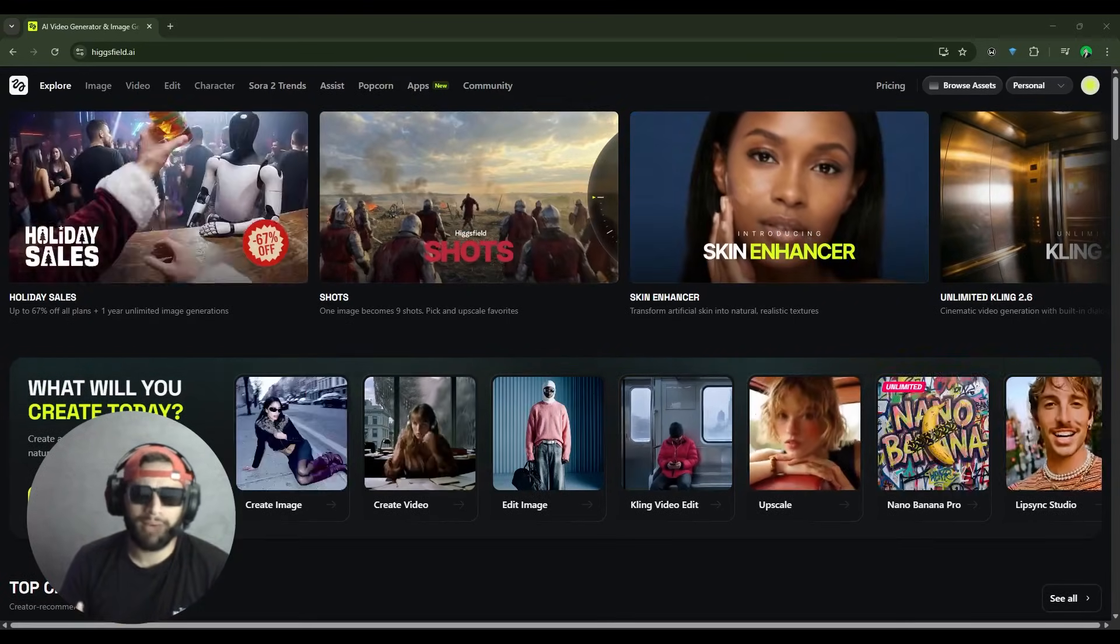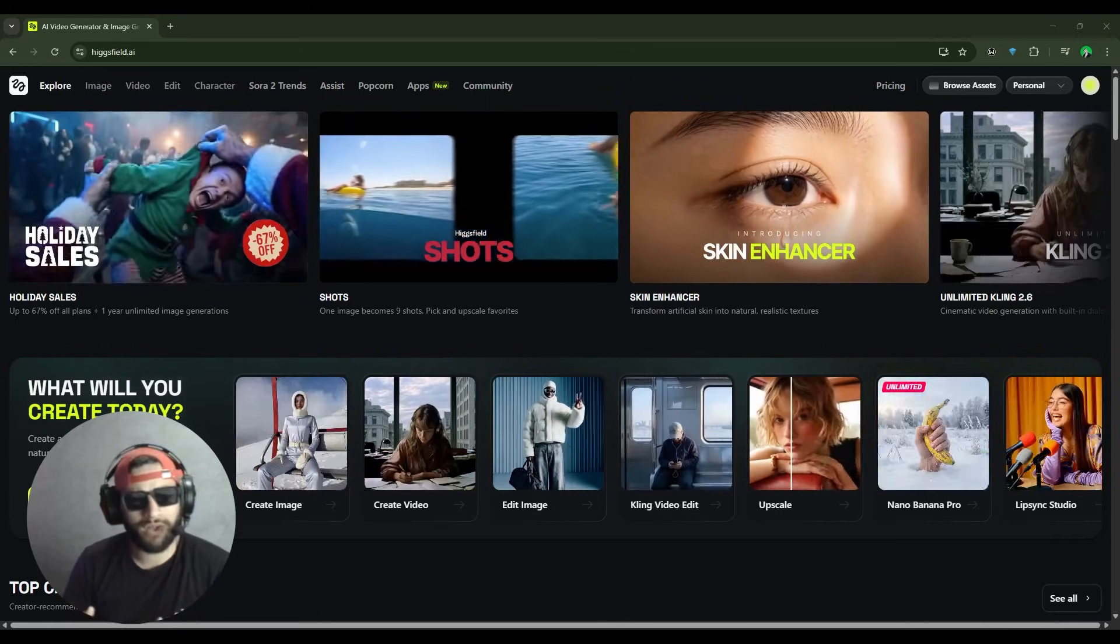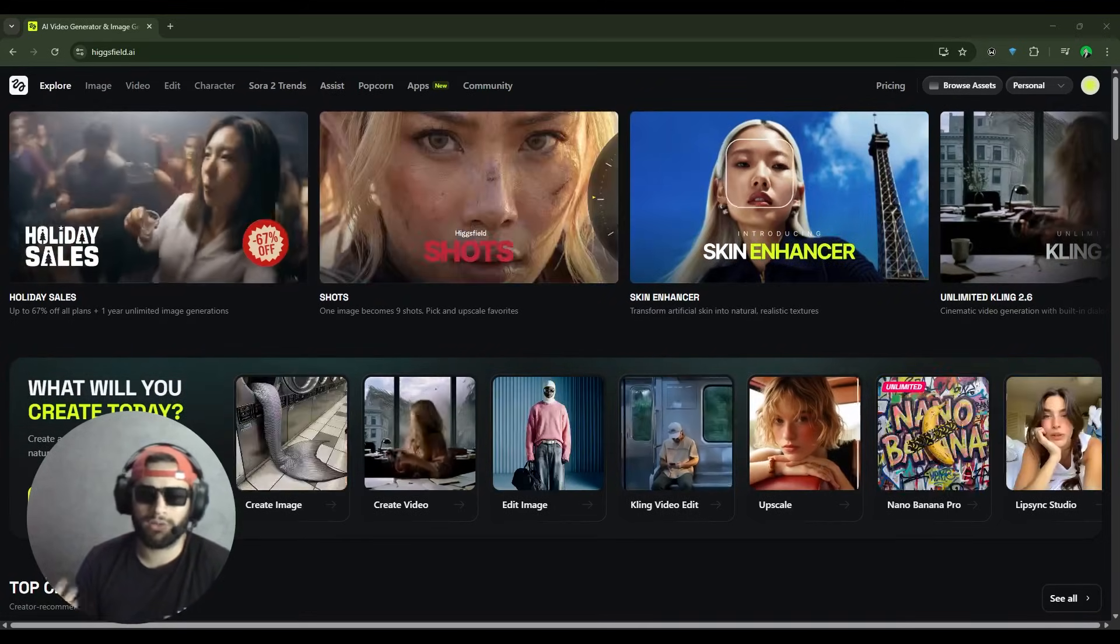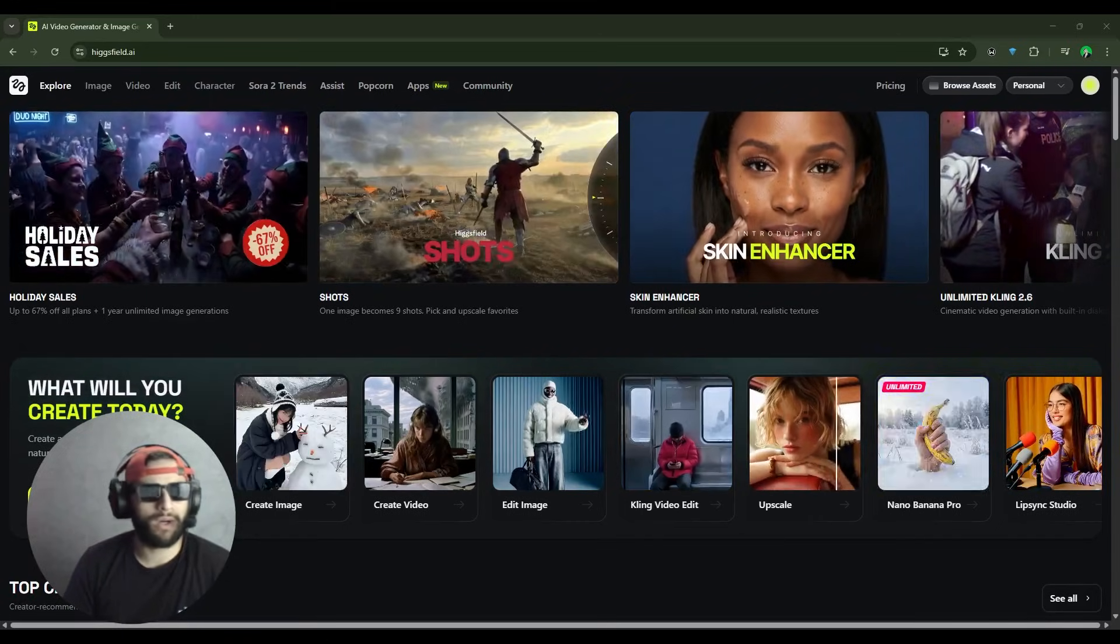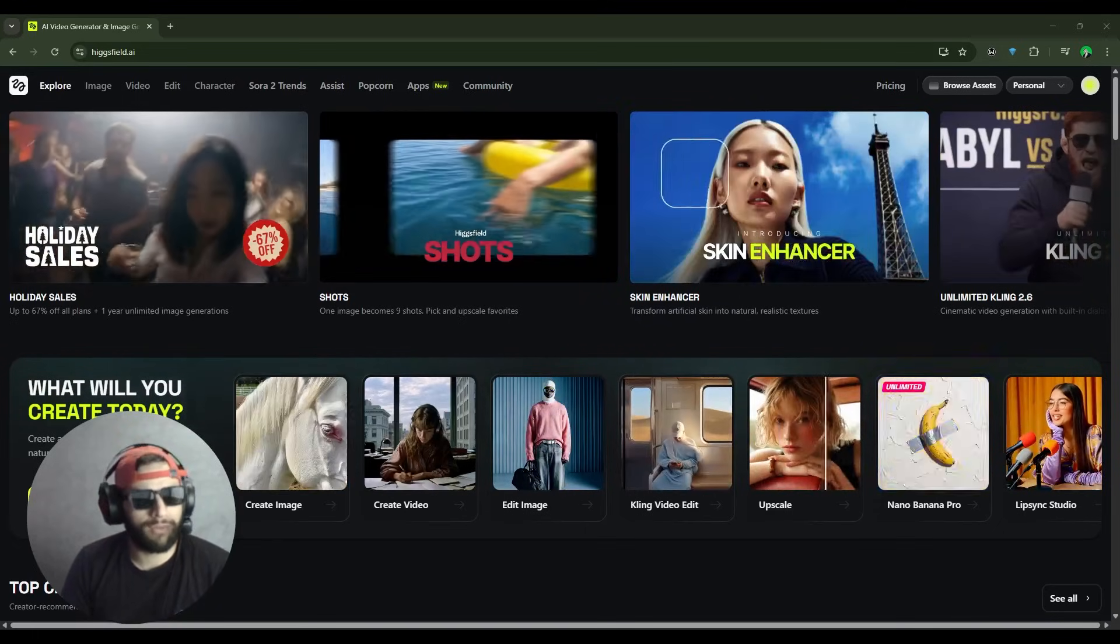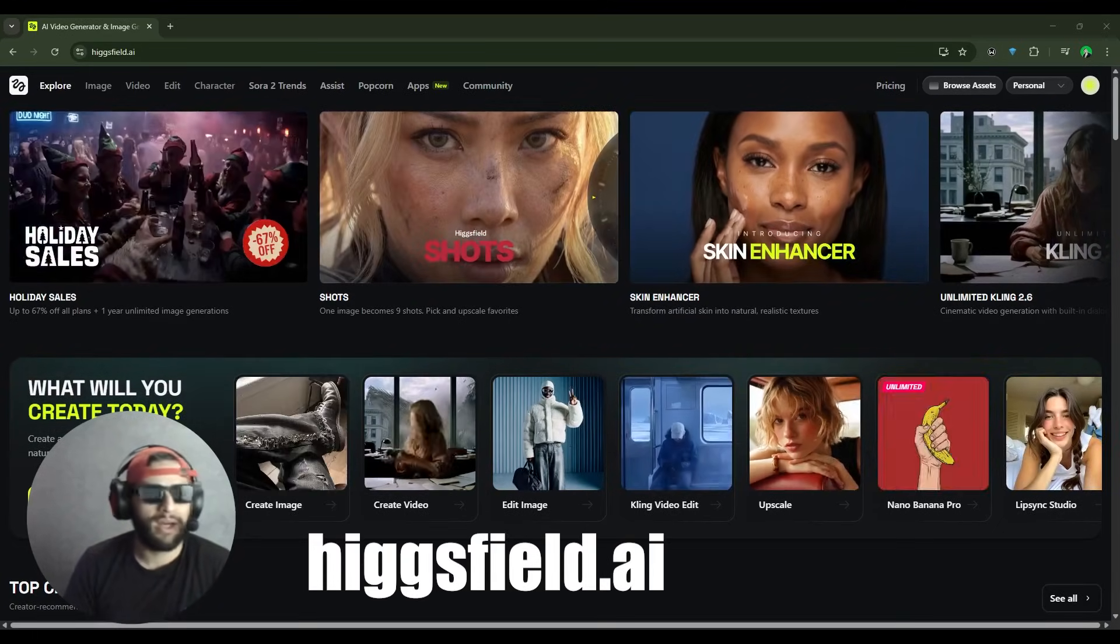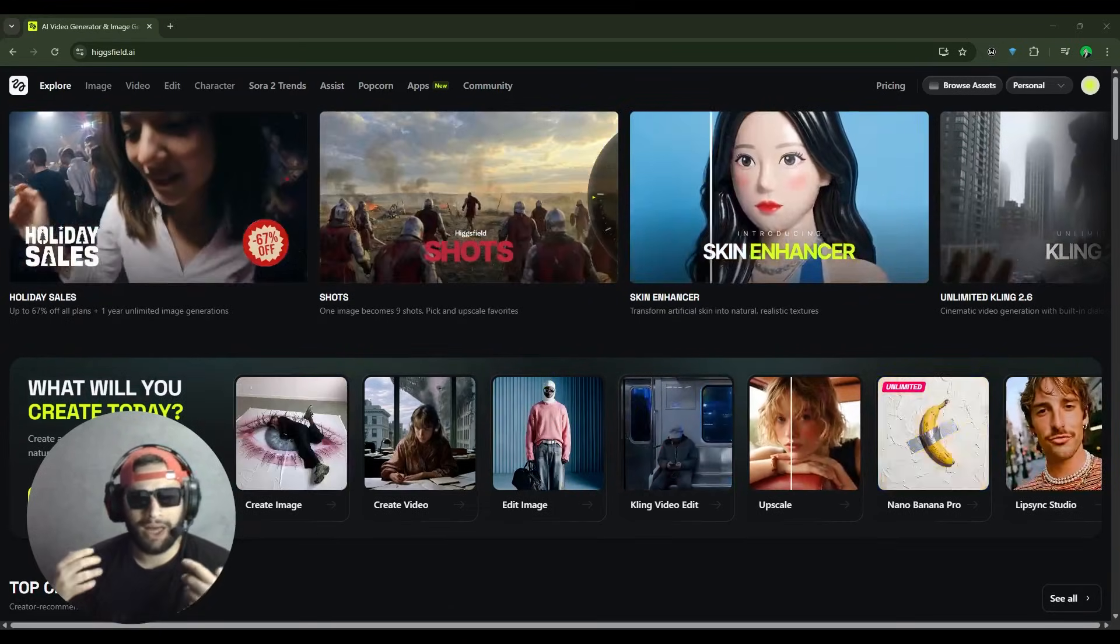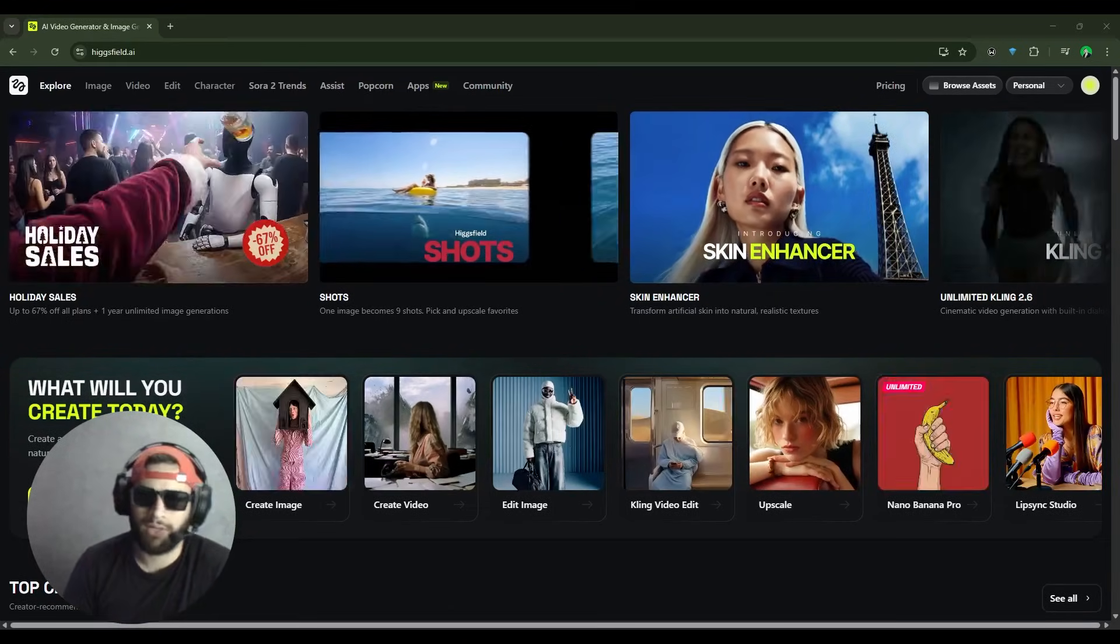To make these kinds of videos, creators are turning to a variety of tools like Google Veo 3, Flux Context, Sora, and others. But one platform that's been getting a lot of buzz recently is HiggsField AI. I've seen it mentioned all over the place, so I decided to check it out for myself.